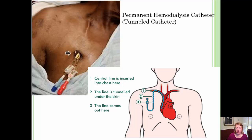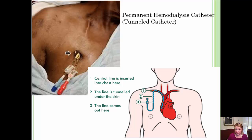This is a picture of a permanent hemodialysis catheter called a tunneled catheter. The central line is inserted into the chest at point number one in that picture into the subclavian vein, and it travels into the vein ending at the junction of the right atrium and the subclavian. The line is tunneled under the skin and comes out at point number three, indicated by the arrow in the picture on the left. This patient has a two-port hemodialysis tunneled catheter.